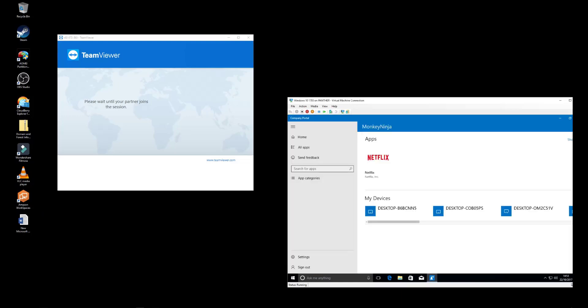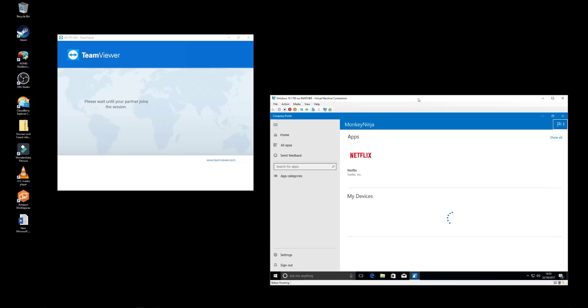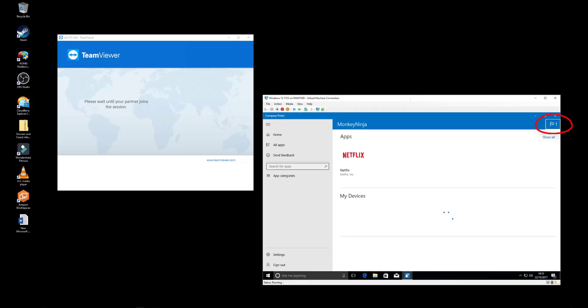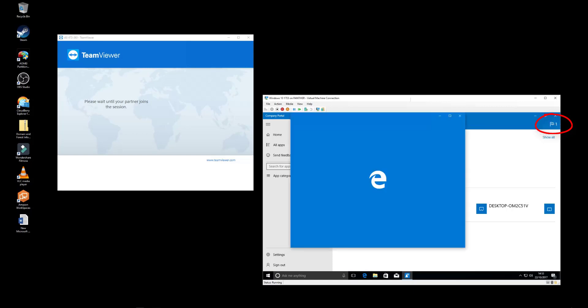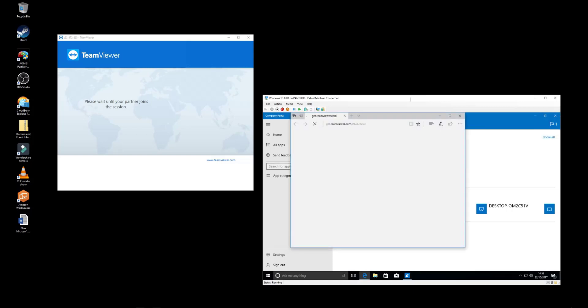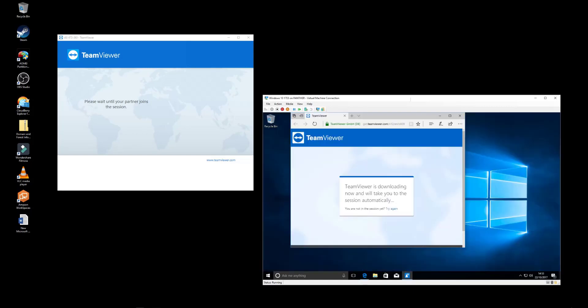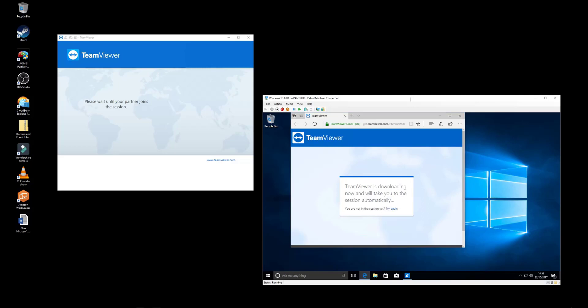From the end user perspective, they open the Company Portal and will see a flag notifying them that the administrator is requesting access or assistance. This will then launch the TeamViewer runtime.